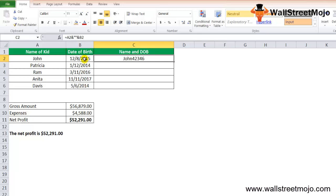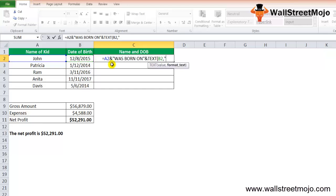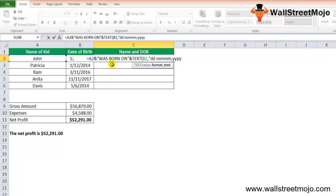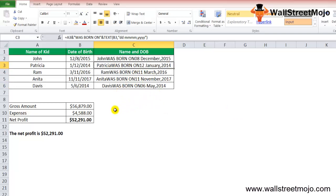Using the Excel TEXT function we get the desired output. The formula is: =A2&" was born on "&TEXT(B2, "DD MMMM YYYY"). This uses the format code DD for the day, MMMM for the full month name, and YYYY for the four-digit year. The result is 'John was born on 8th of December 2015', and similar results appear for Petrica, Davis, and the others when Ctrl+D is applied.